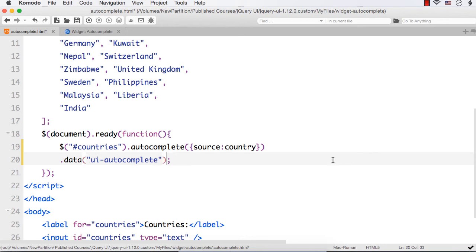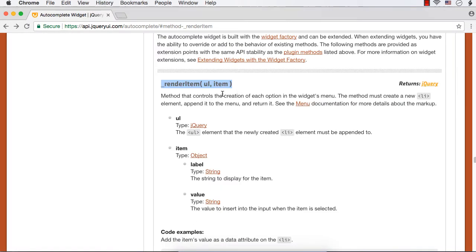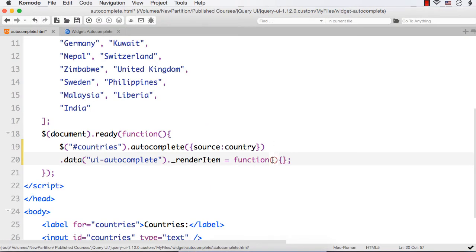Here, we are going to use ._renderItem and we need to define the function. This function has two parameters as we have seen: ul and item. We can specify ul and item, and within this we need to write our code.